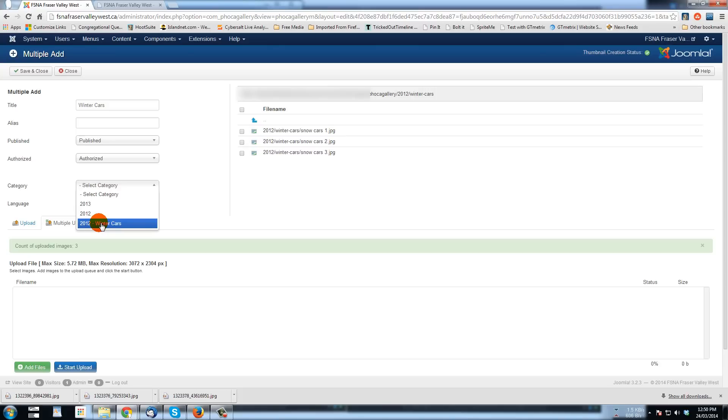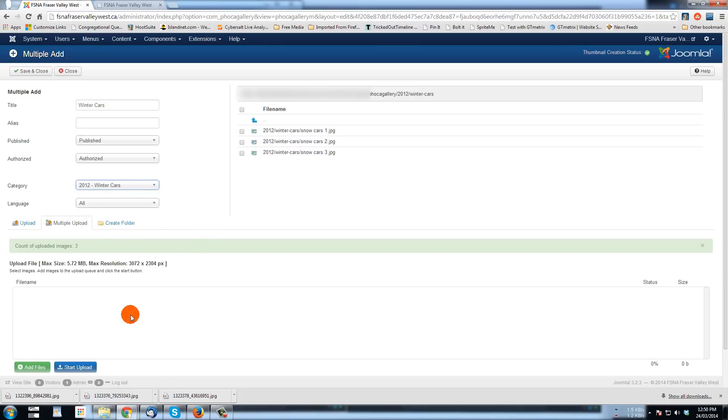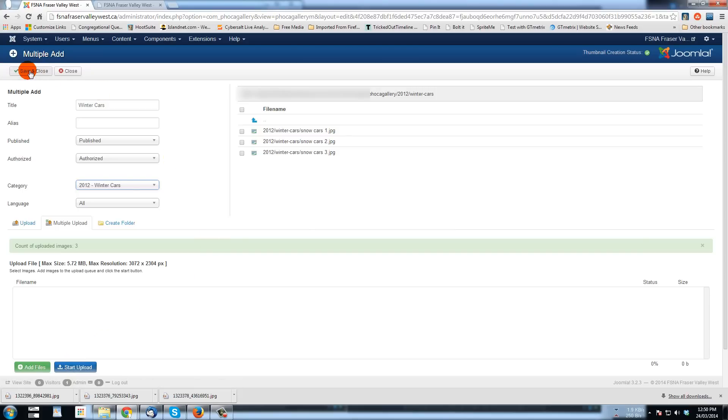And as soon as we select that, everything's good. And we'll just go to save and close.